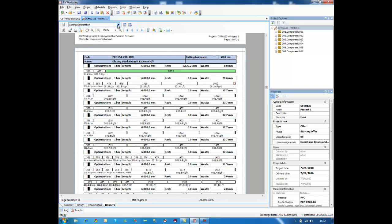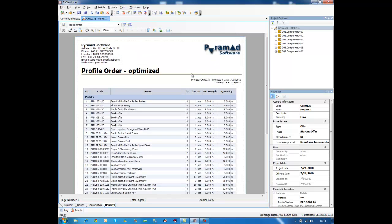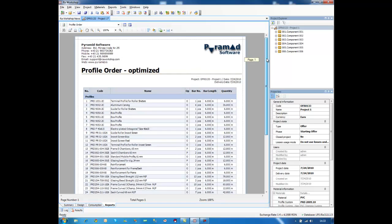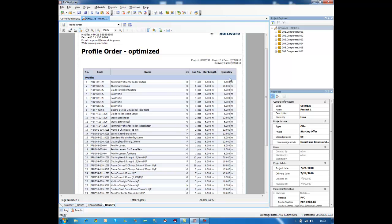Now, based on the optimization and the bill of materials, you can also generate production order reports. So let's start with order, profile order. Based on the optimization, you can generate an order report that contains the code of the profile, the name, number of bars you need to purchase, the length of the bar, and the quantity of meters that you are going to buy.